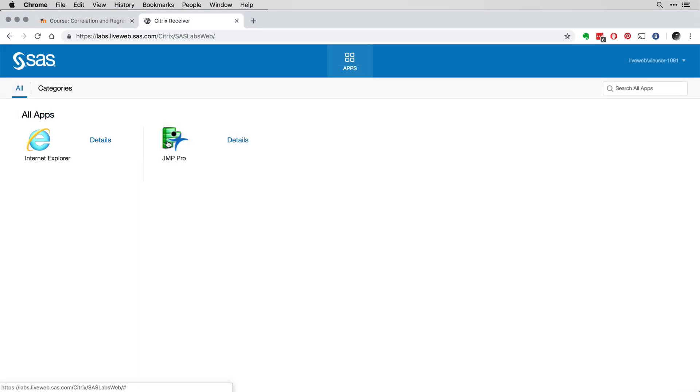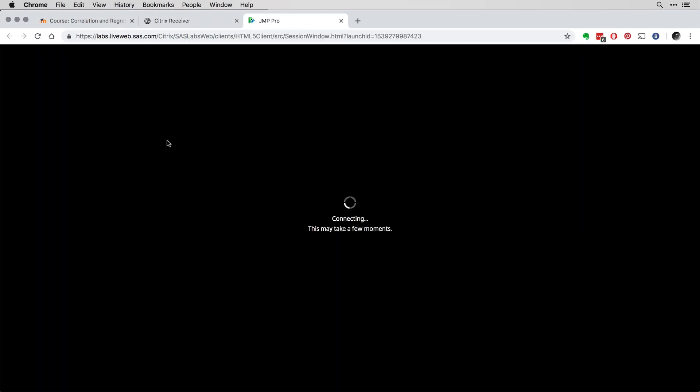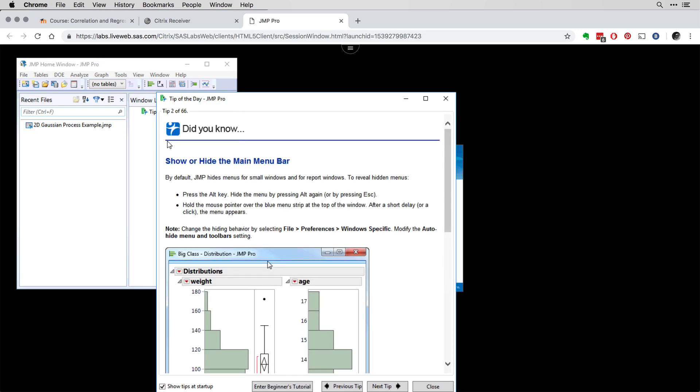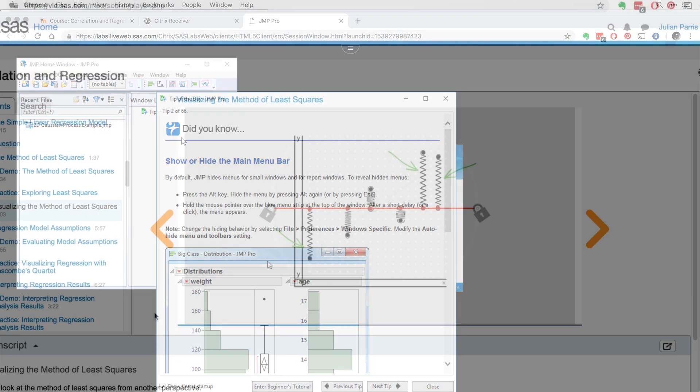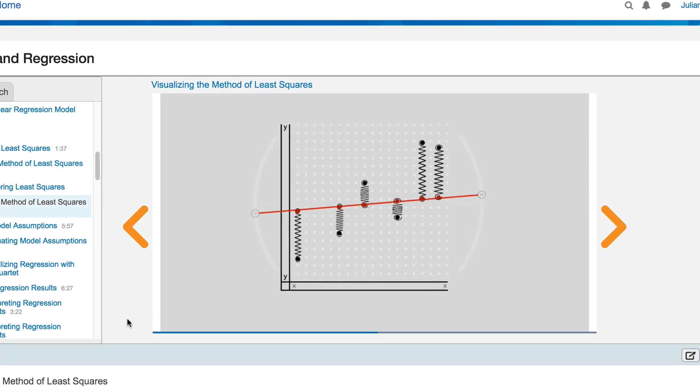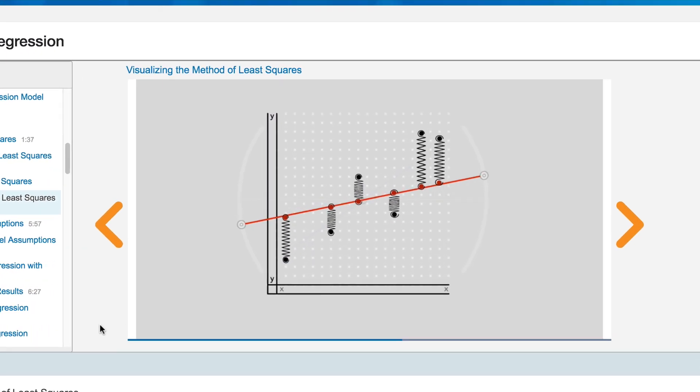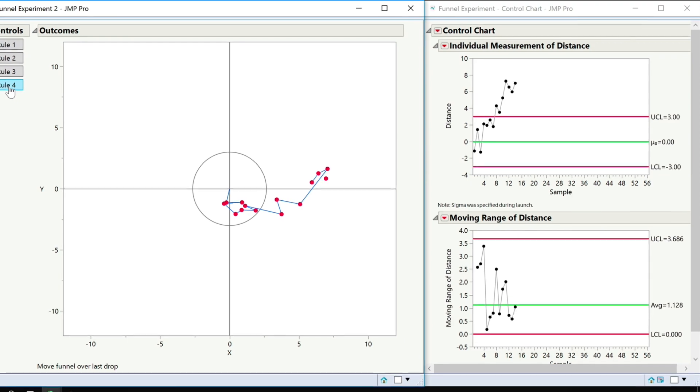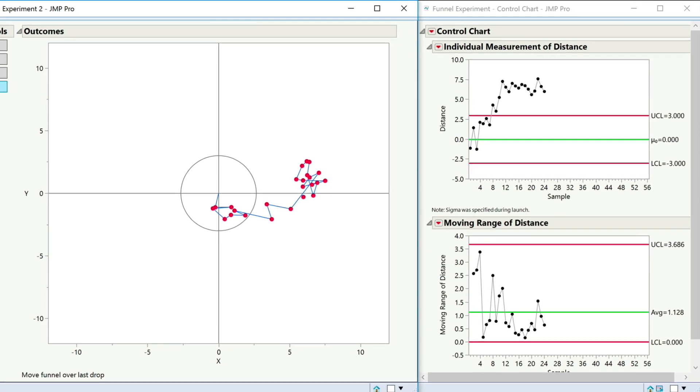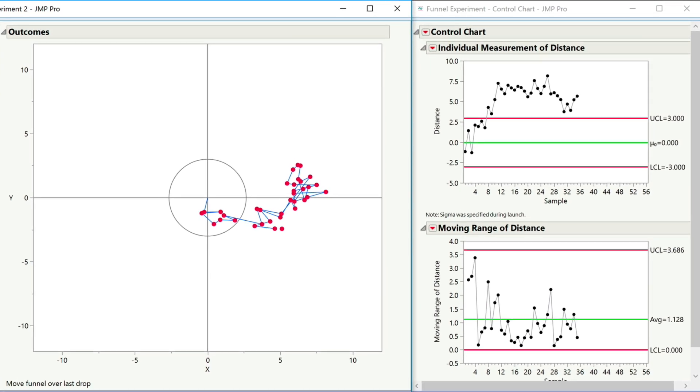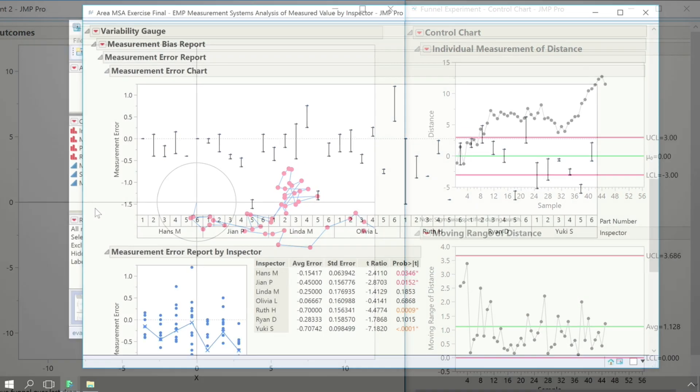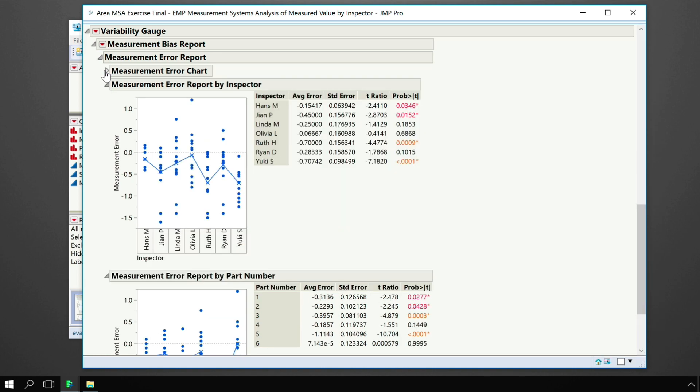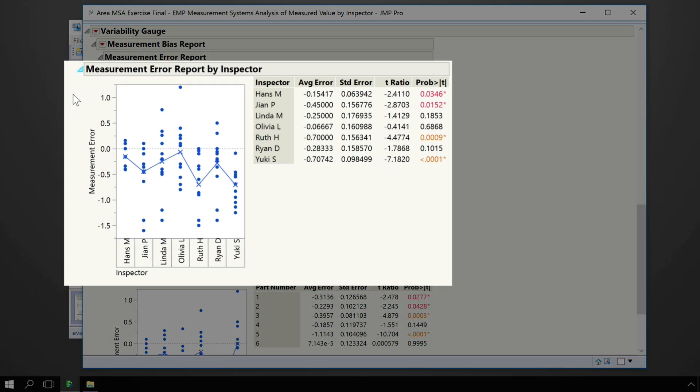In this course, you will be provided with free online access to JUMP Pro so you can apply what you are learning. However, the focus is on understanding core statistical concepts and on the practical application of statistical techniques. So, the knowledge and skills you gain are transferable.